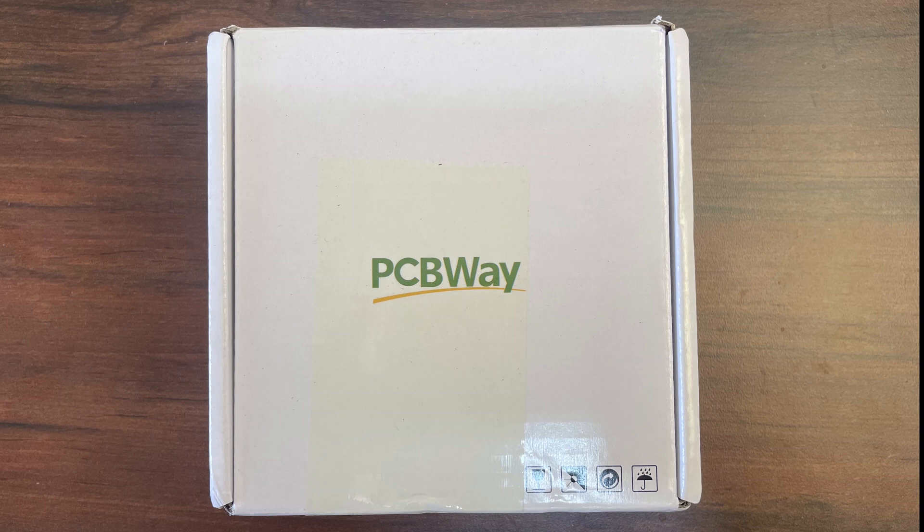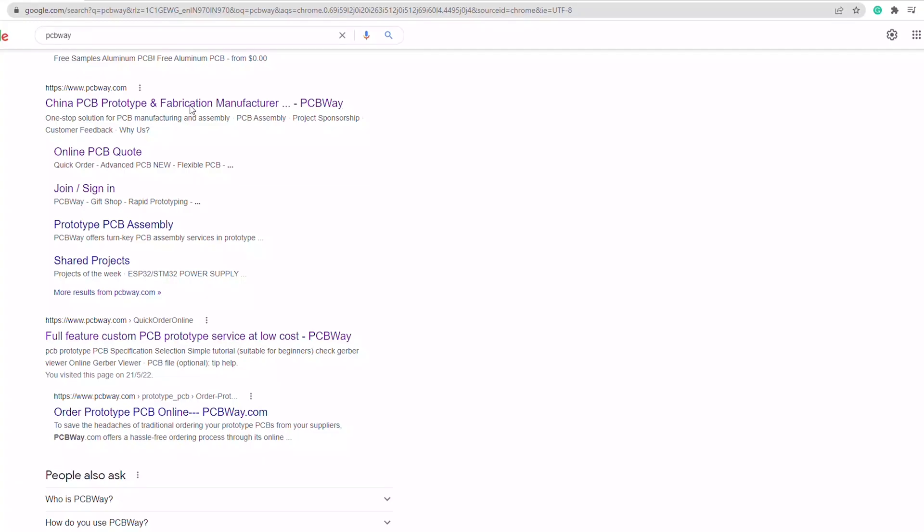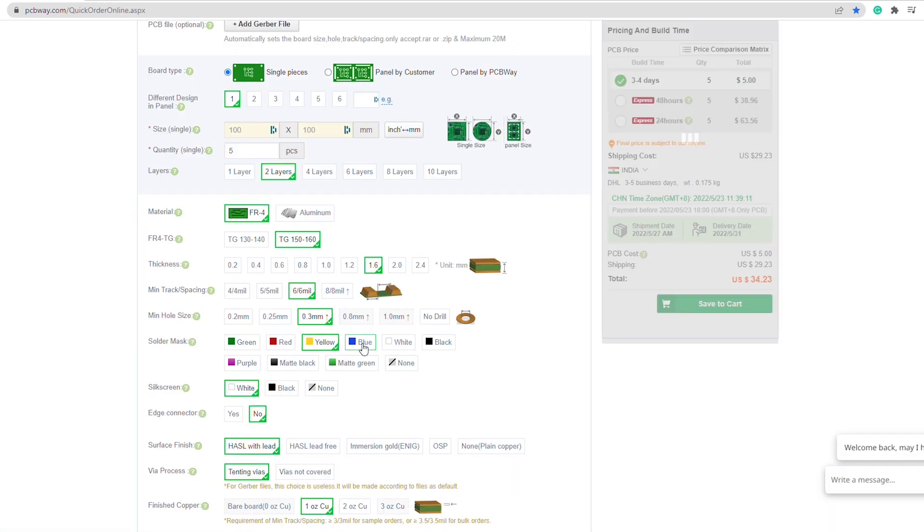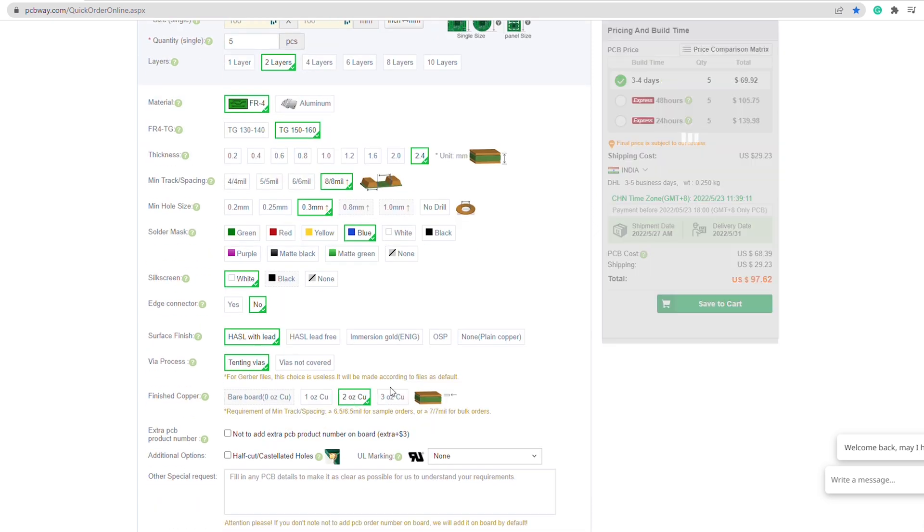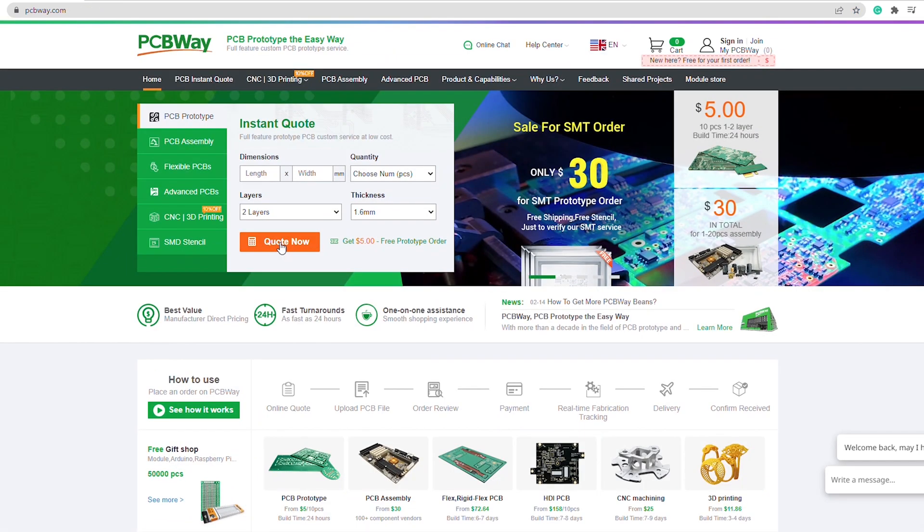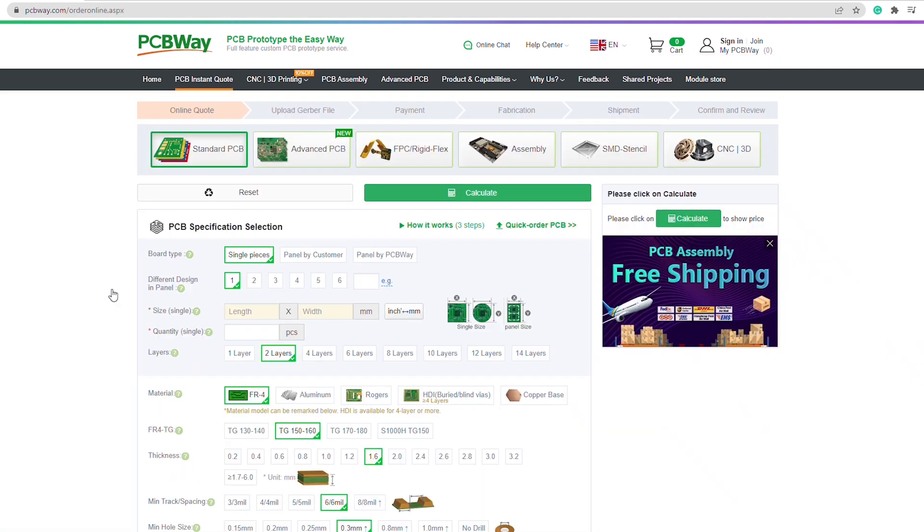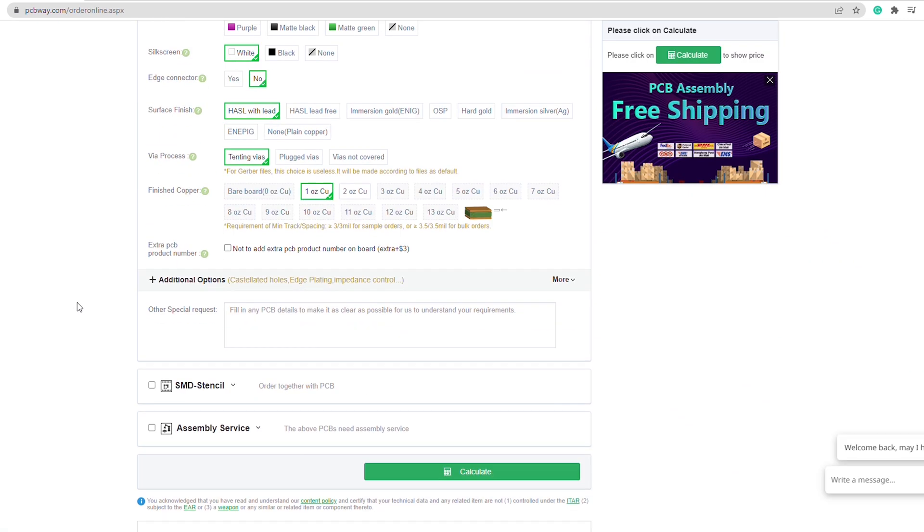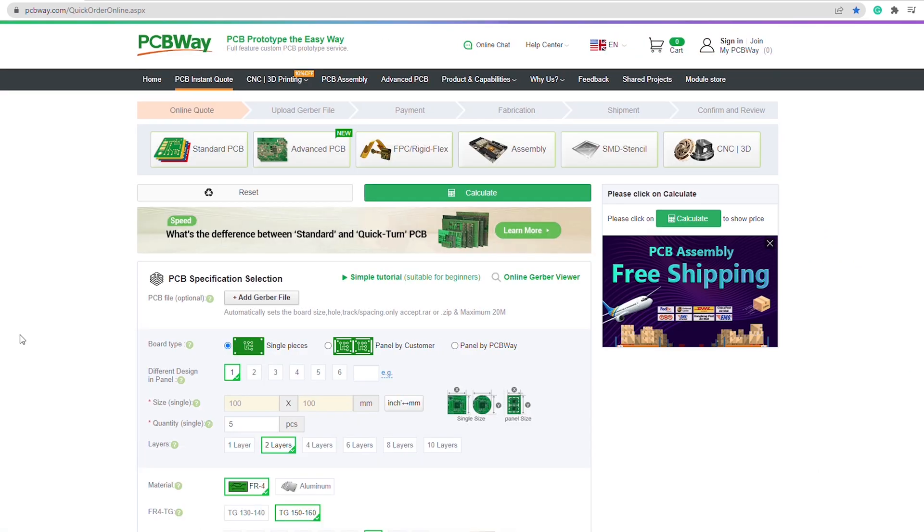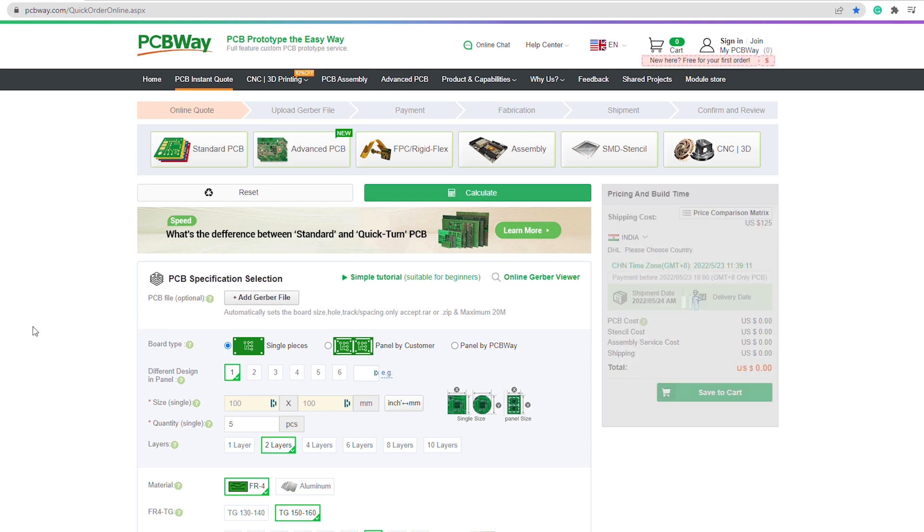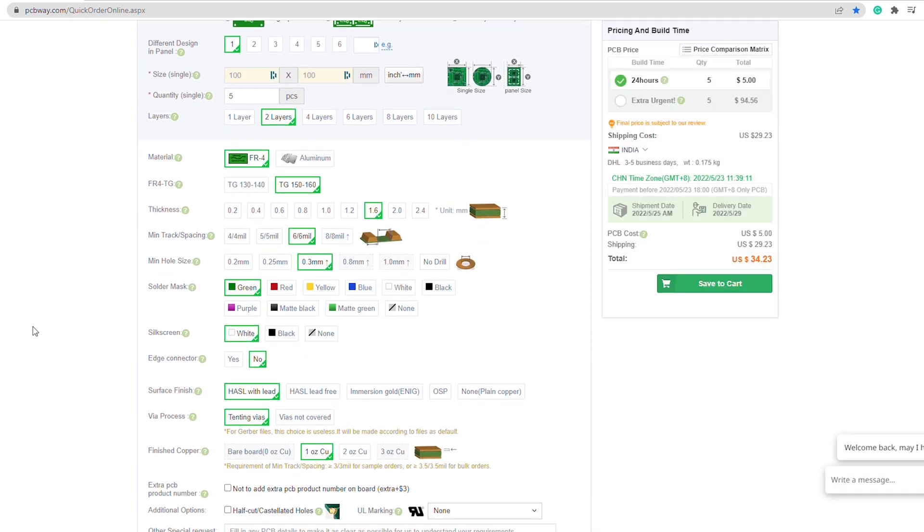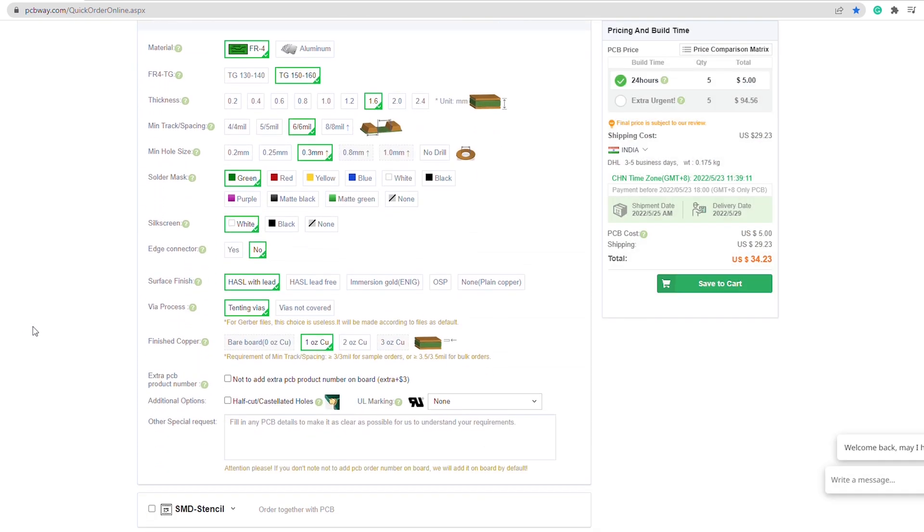This video is sponsored by PCBWay. If you want professional looking PCBs for your projects, visit their website and order the PCBs. You can choose the solder mask color, PCB thickness, number of layers and so much more. It is very easy to order PCBs too. Just click on quote now and enter the details, or you can use the quick order option on their website. Once ordered, you will receive them in no time. So go ahead and order your PCBs today.